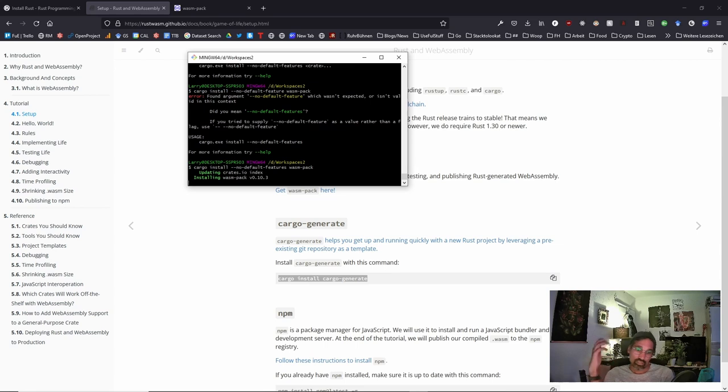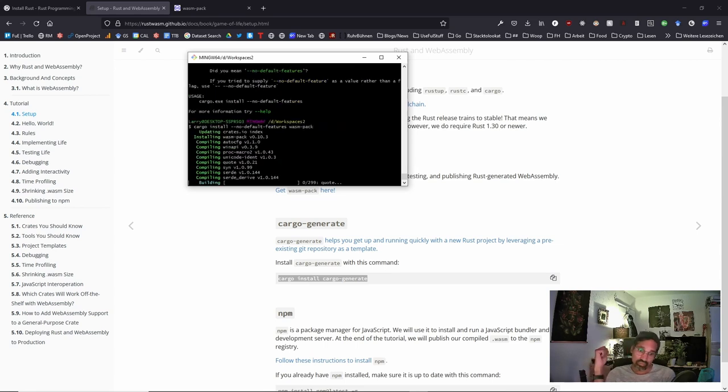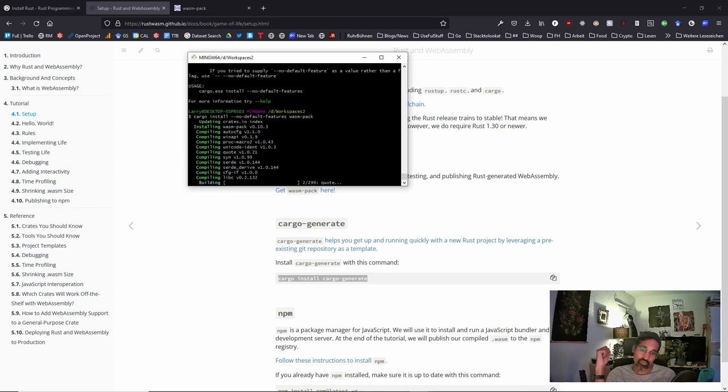Now it starts to install and the funny part about it, my PC is really slow as you can see. On my laptop, it was way faster. So you need some energy. And now as I'm recording, it doesn't make it better. So it will take a bit of time and we'll see you again in a bit.